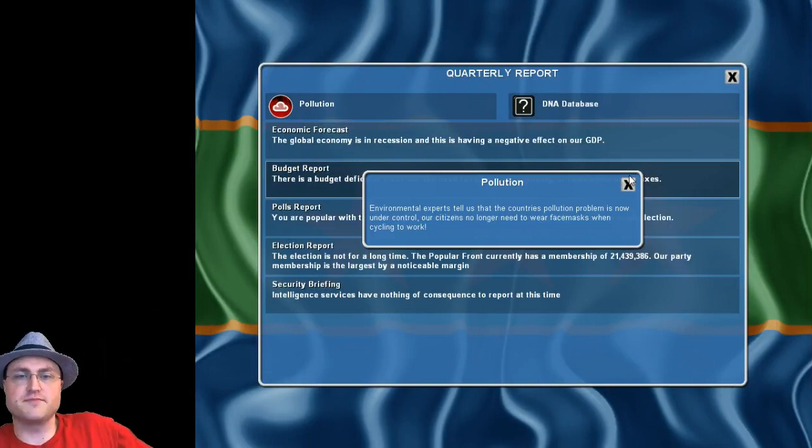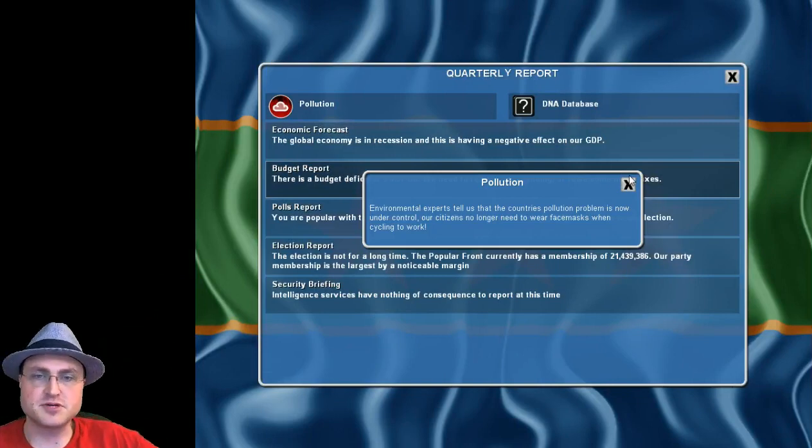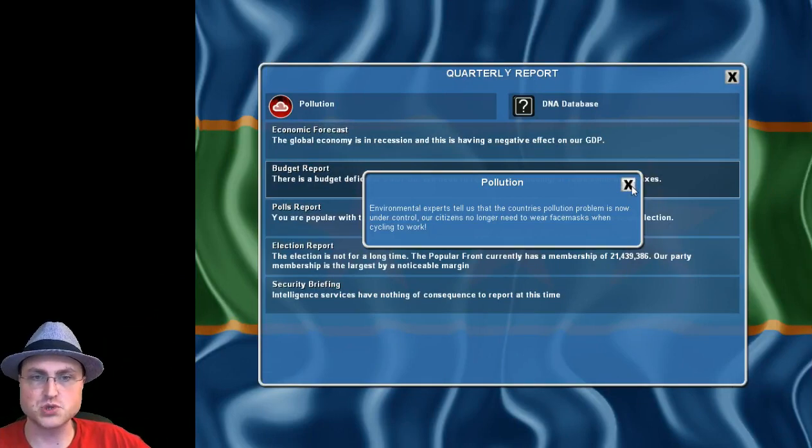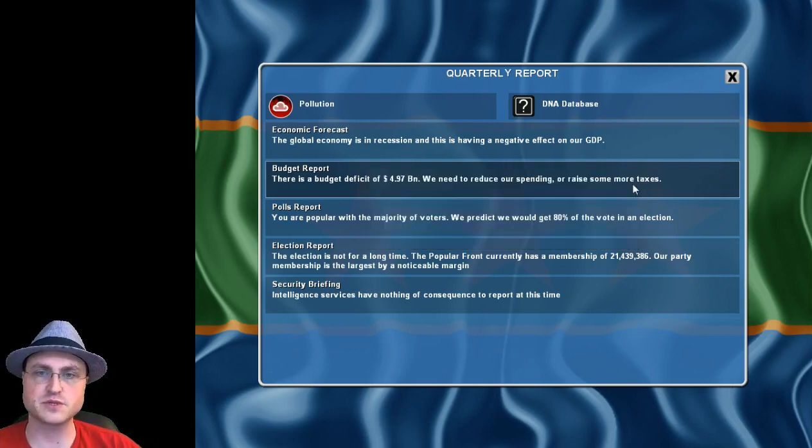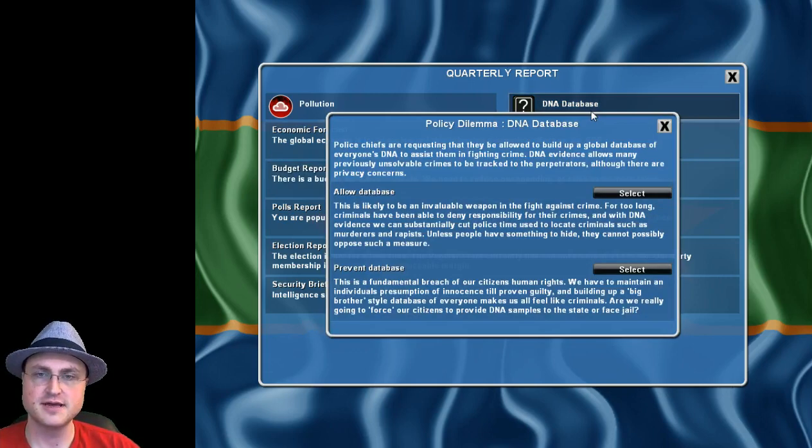Pollution is gone! Environmental experts tell us that our country's pollution problem is now under control. Our citizens no longer need to wear face masks when cycling to work.